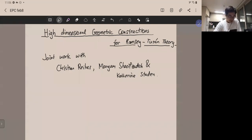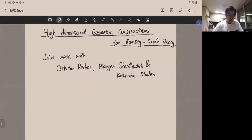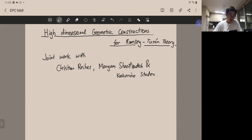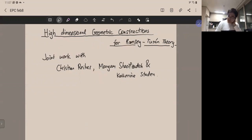Thanks for the invitation. I'm going to talk about a type of problem called the Ramsey-Turán problem — one of the first types of problems I encountered in extremal graph theory. This is joint work with Christian Reiher, Marian Saheredi, and Catherine Staden. I'll start by giving some motivation for the birth of this theory.